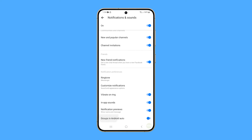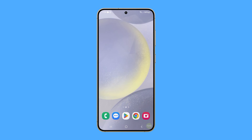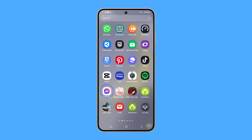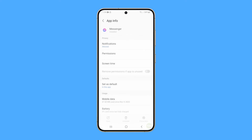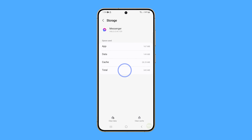In most cases, this will fix the notification problems with Messenger. Another thing you can do is clear the app's cache and data to reset the app — this often fixes most of the problems you encounter in an app. To do it, tap and hold on the Messenger icon and then tap App Info. On the next screen, tap Storage, then tap Clear Cache.